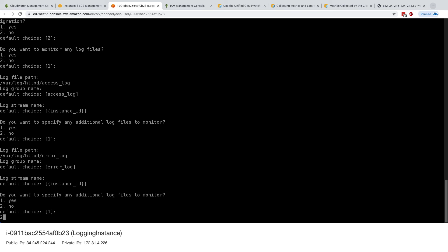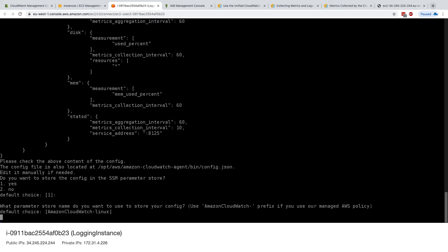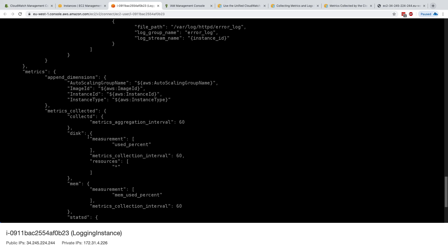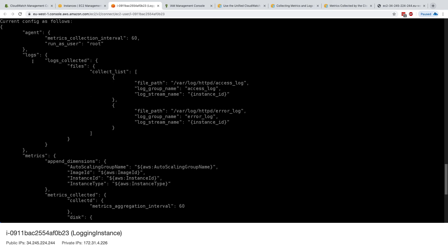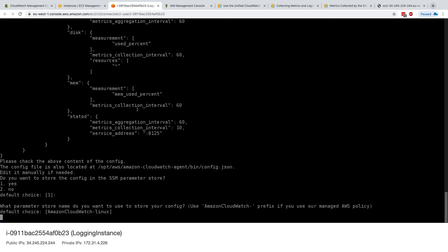And do you want any additional files? I'll just say no. And this should make it fully ready. So here we go. So we have the entire config in here. And as we can see now, there's a logs part in this JSON configuration, which says you should collect these files. And the collect list that you need to have is these file paths with this group name and stream. And so everything could be editable afterwards.